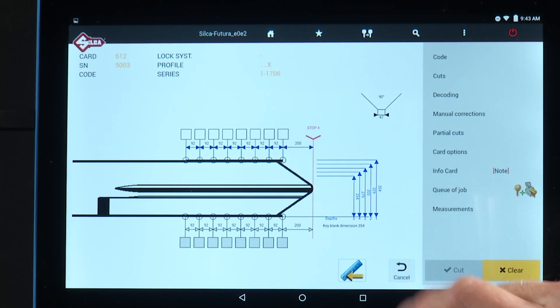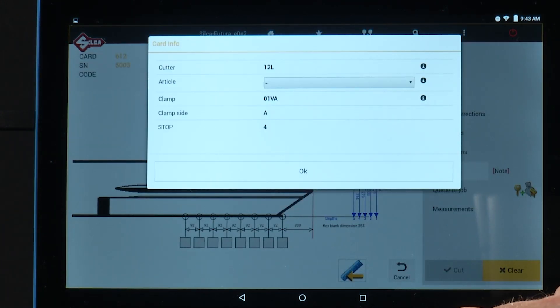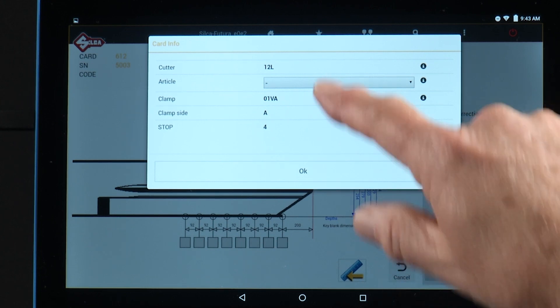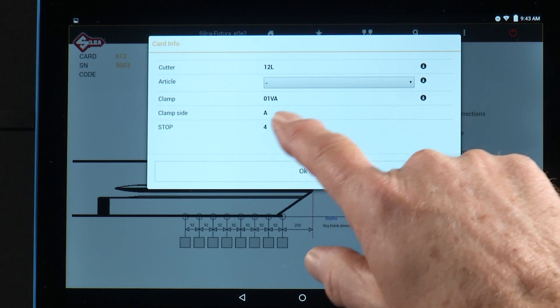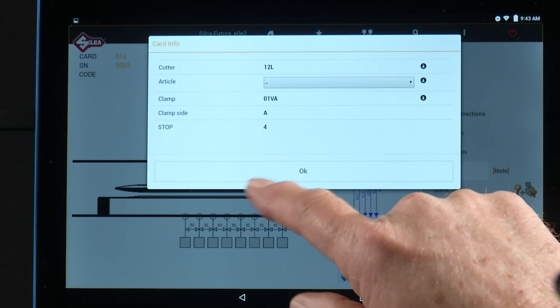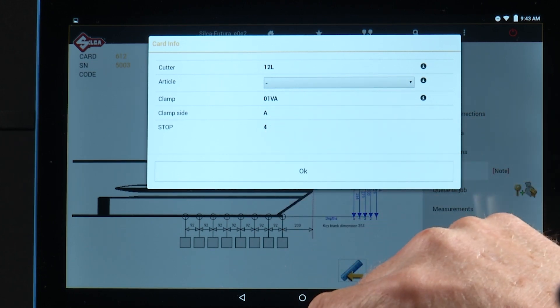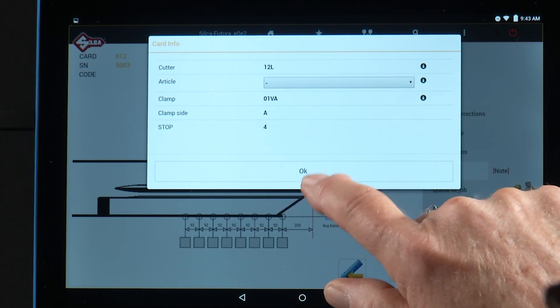Info card. Again, just shows you the cutter, the clamp, the clamp side, and the stop position to use.